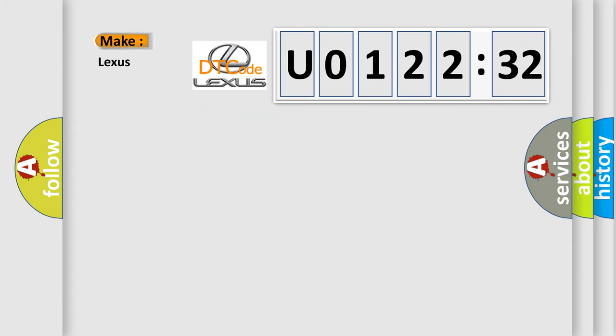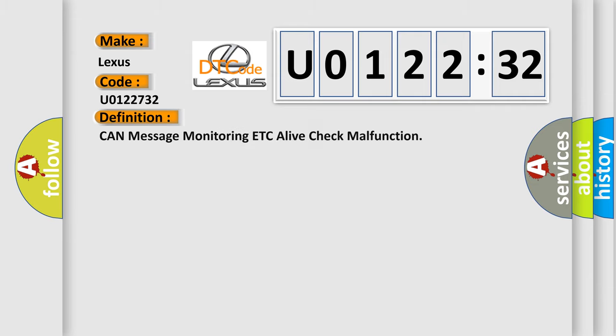So, what does the diagnostic trouble code U0122732 interpret specifically for Lexus car manufacturers? The basic definition is: